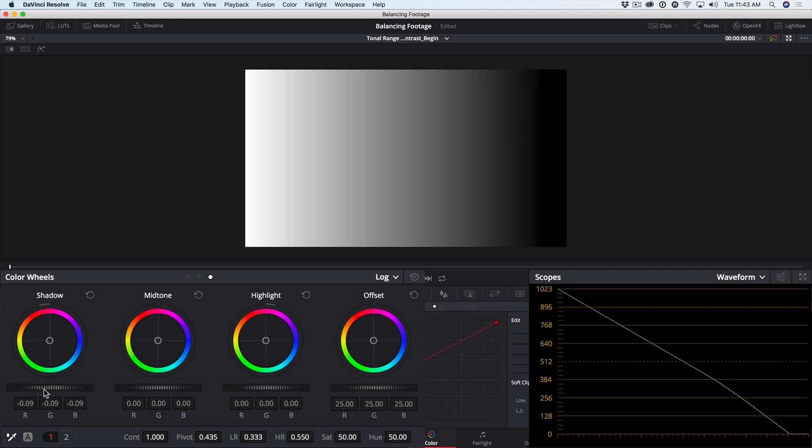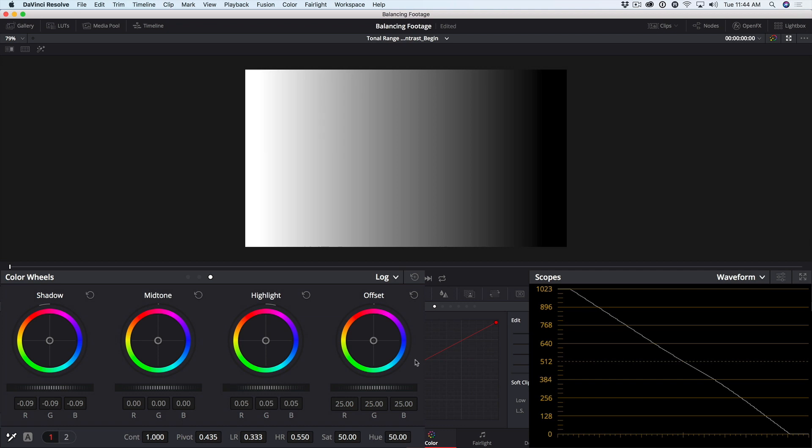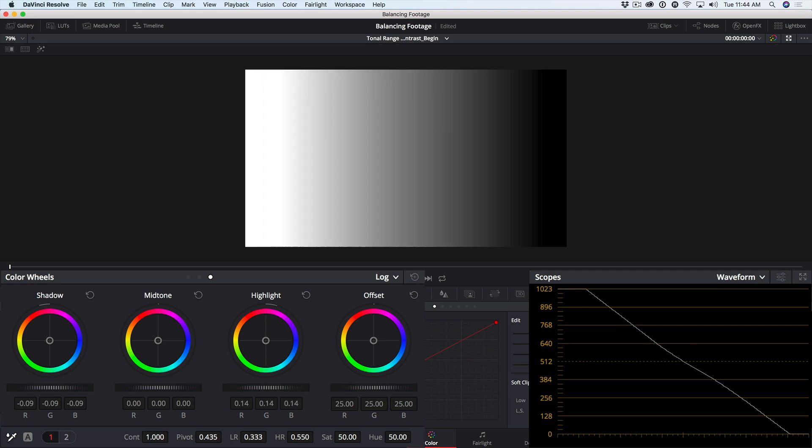By the same token, if I drag in the highlights master wheel, I can once again clip the highlights, but nothing below about 512 or so moves at all. I'm only affecting the highlights and not affecting the lower midtones or the blacks whatsoever.